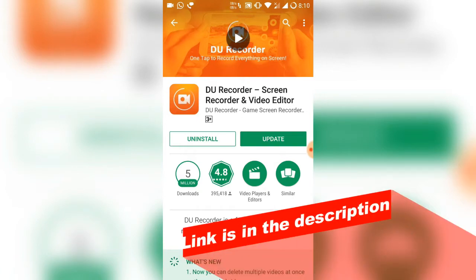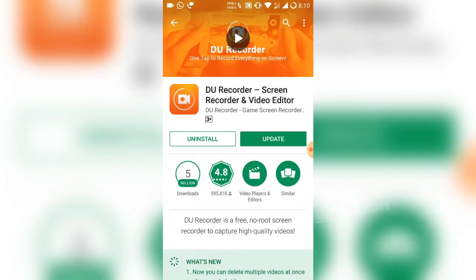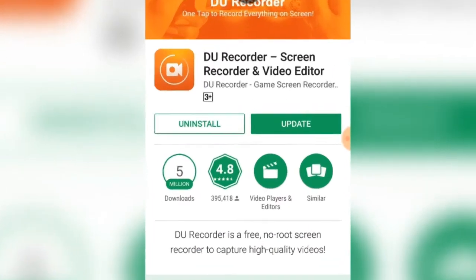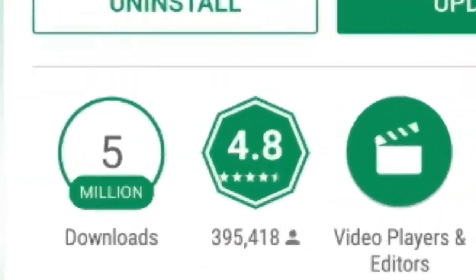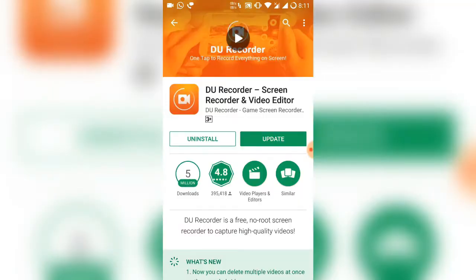You can see the ratings are just mind-blowing for this application. Just install it. I have already installed it, and now let me quickly open this application and show you what you'll get inside.